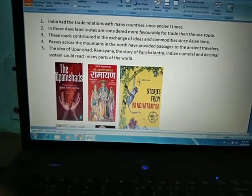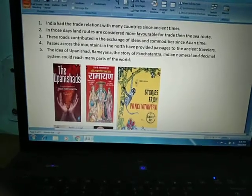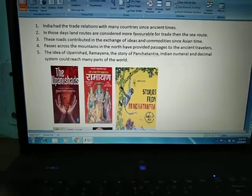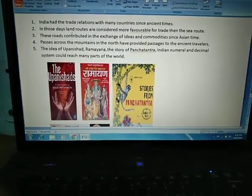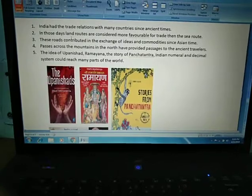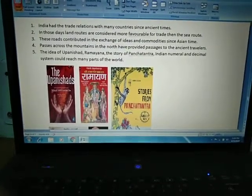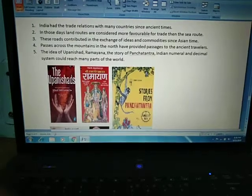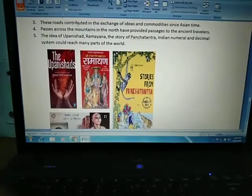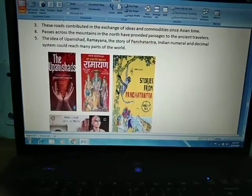In ancient times, land routes were more important than sea routes. In the sea or ocean, there was always a threat of thunderstorms, tsunamis, or storms. So mostly travelers preferred land routes. These land routes contributed to the exchange of ideas and commodities since ancient times.